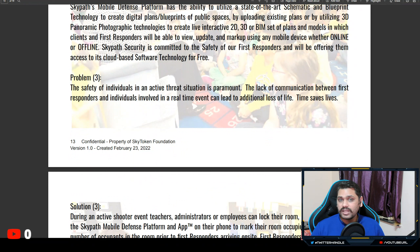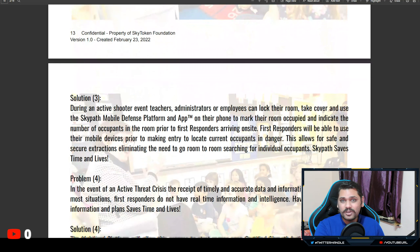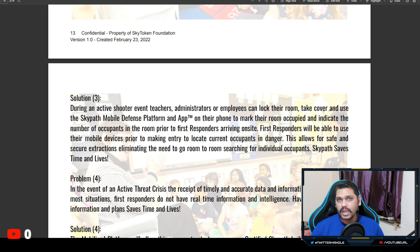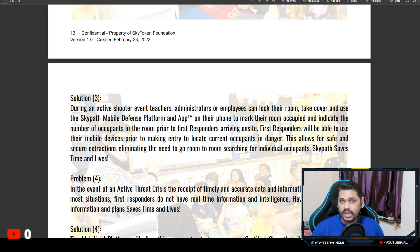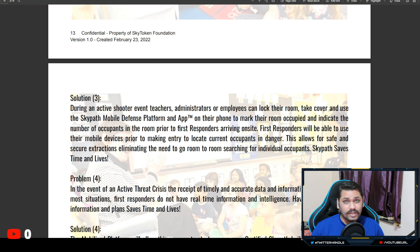The third problem is that the safety of individuals in an active threat situation is paramount. The lack of real-time communication between first responders and individuals involved can lead to additional loss of life. Time saves lives — if I had real-time information telling me that ten people are locked in a specific room, I can concentrate all my efforts on that area rather than going door to door, saving a lot of time and effort.